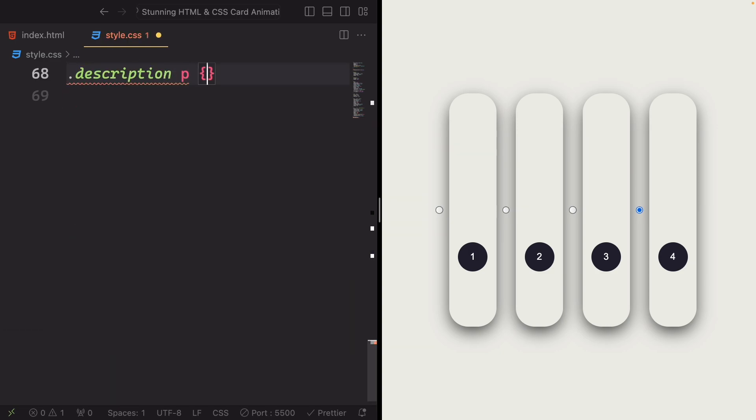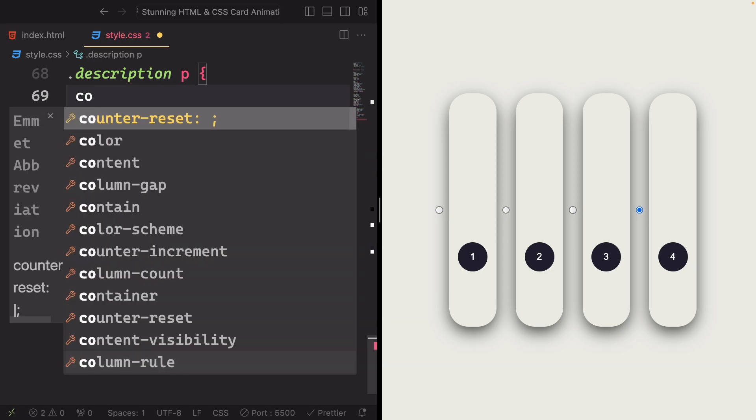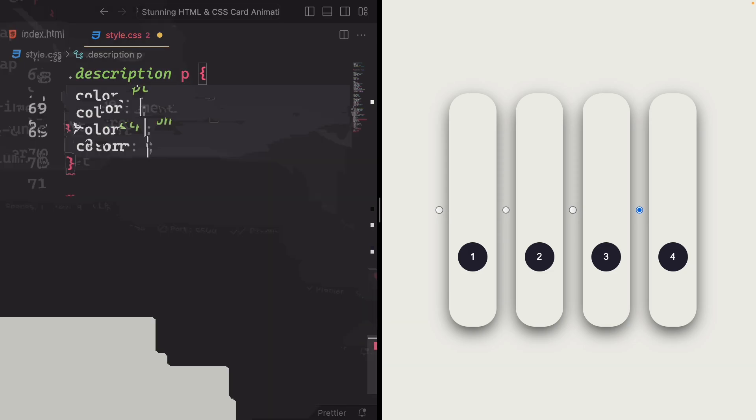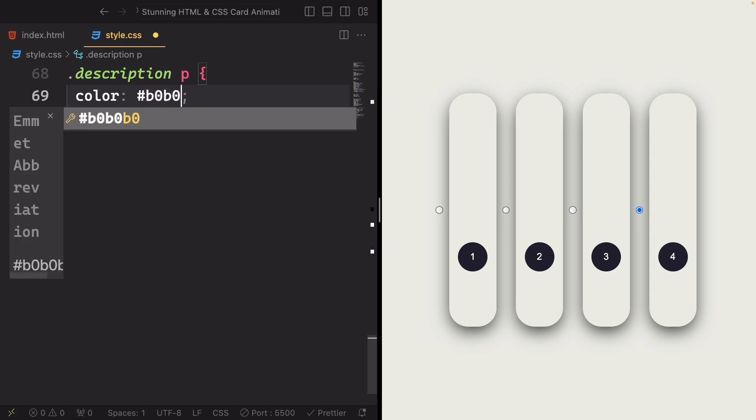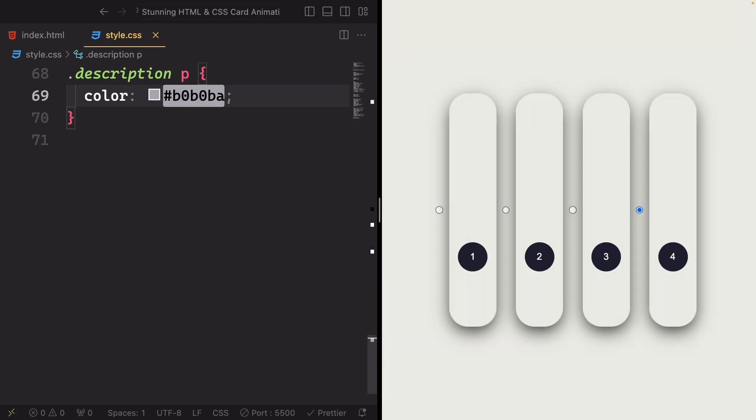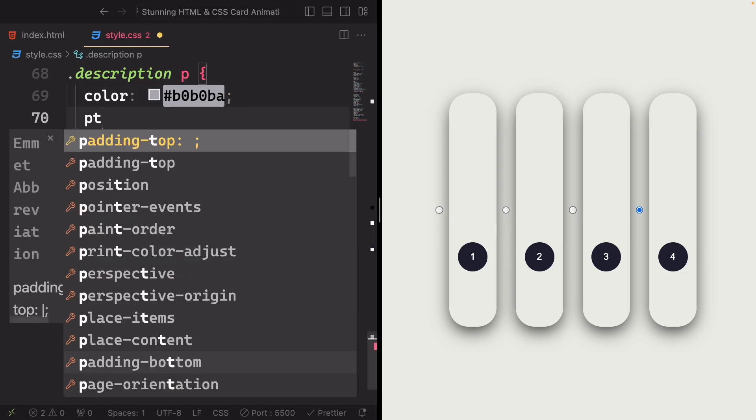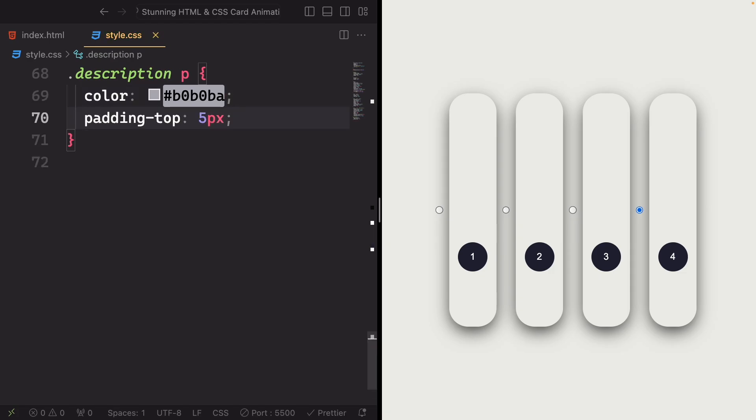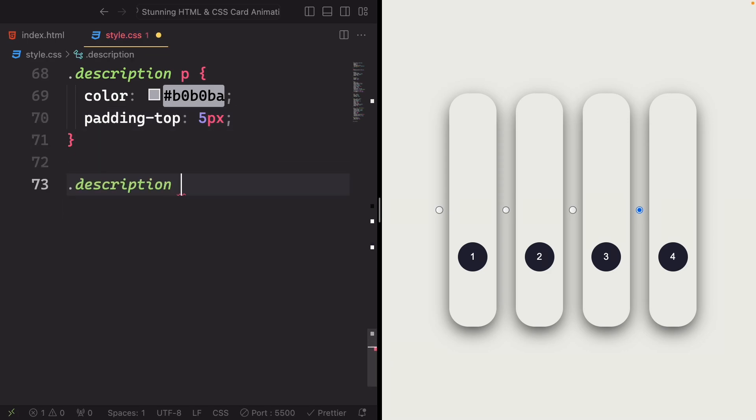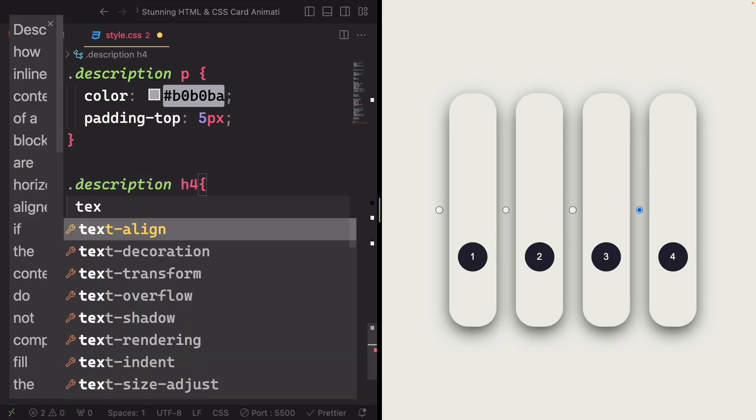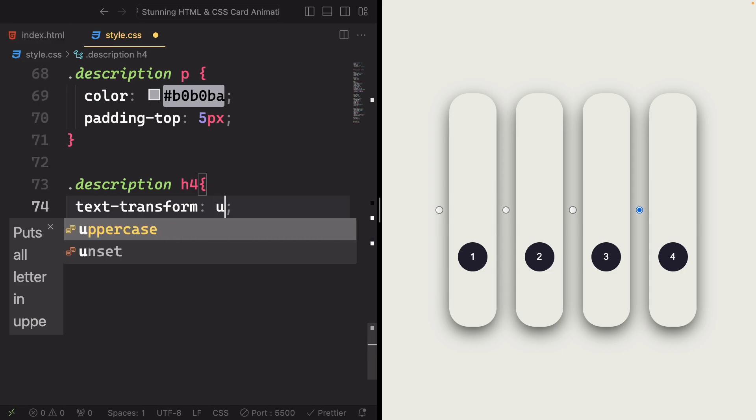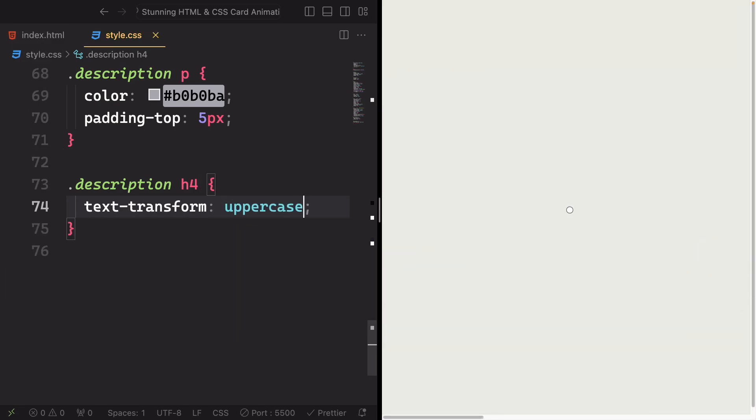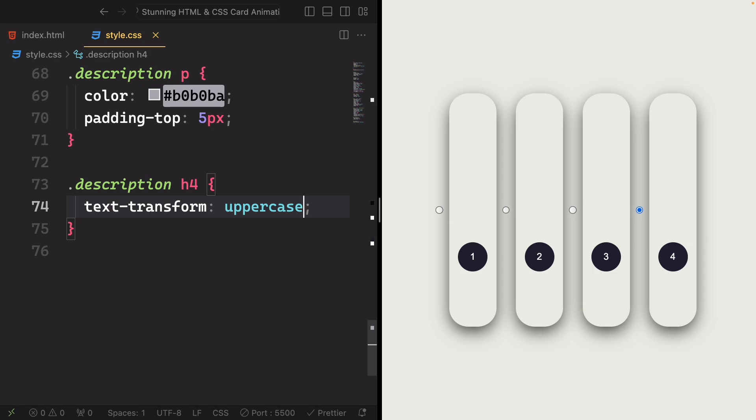Now for the paragraph here, let's set it first. And set the color to a shade, #b0b0ba. Padding top is going to be 5 pixels. Add 5 pixels of padding to the top of the p element providing some space. Now moving to the description, the h4. We want the text to be text-transform uppercase. We have the differentiation between the h4 and the paragraph, as you saw in the beginning.